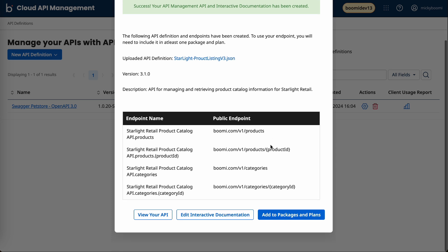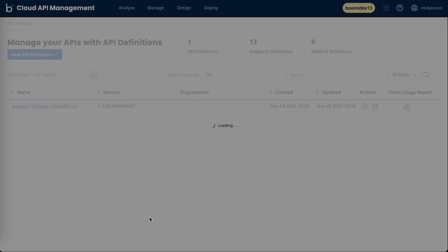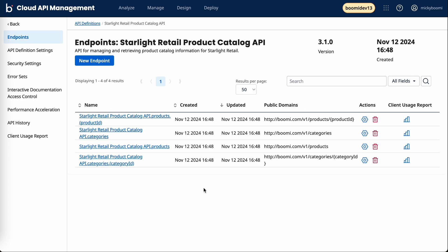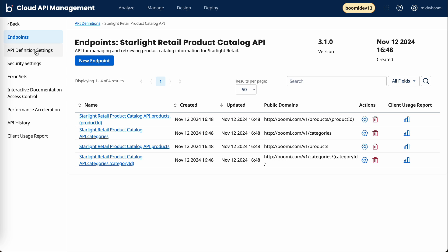If I go ahead and click view API, right on this main screen we have some high level information. We can see the version of this API, that being 3.1, when I imported it into CAM, and all of the endpoints that came along with that API.